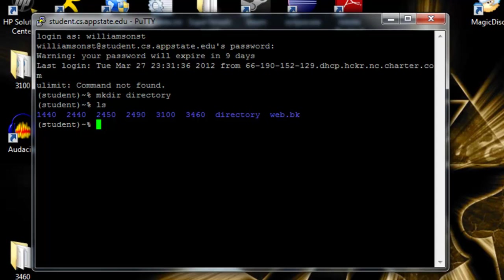And now, to get to there, we use cd change directory, and then the name to go there.